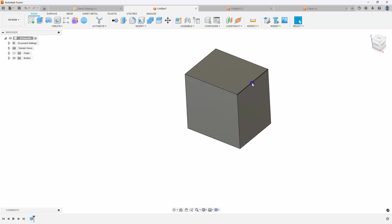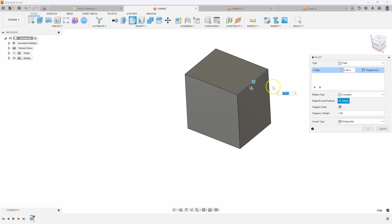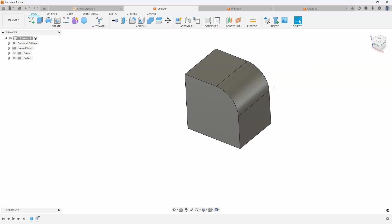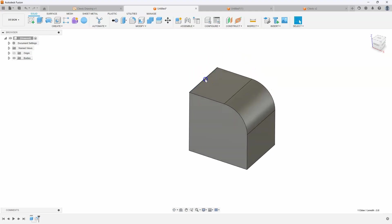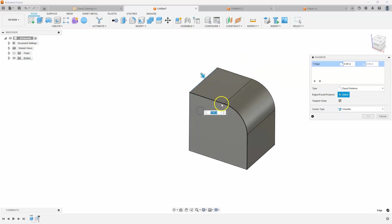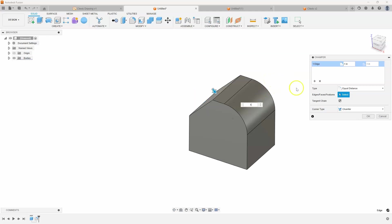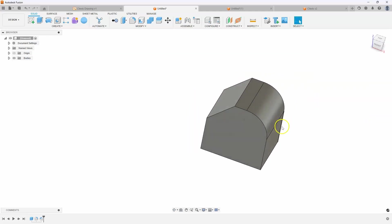Then I'm going to go ahead and add the fillet on the side which is a radius of one, and a chamfer on the other side which also is a distance of one. I'm just going to type in one. So we have our basic shape right here.